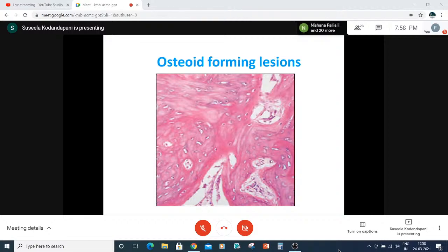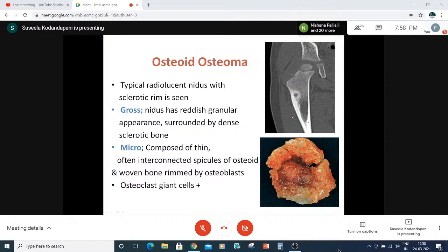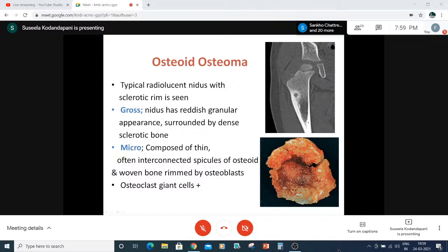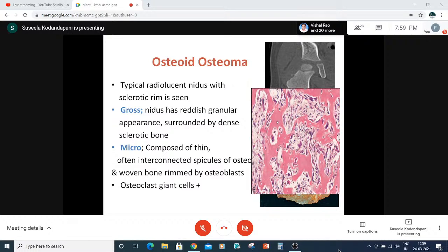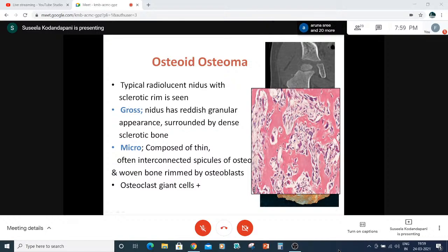Osteoid-forming lesions: osteoid osteoma is an X-ray diagnosis showing a nidus in the bone — a typical radiolucent nidus with a sclerotic rim, which is reflected grossly as a sclerotic rim with a central reddish granular appearance. Microscopically, it is composed of thin interconnected spicules of osteoid and woven bone rimmed by osteoblasts. We may commit the mistake of calling it osteosarcoma — to differentiate, look for pleomorphism and mitosis. In osteoid osteoma, the bone texture is mature; in osteosarcoma, it is immature. Osteoclast giant cells may be seen here and there.